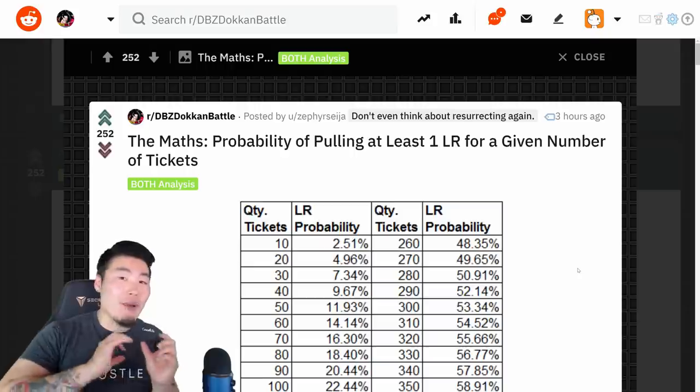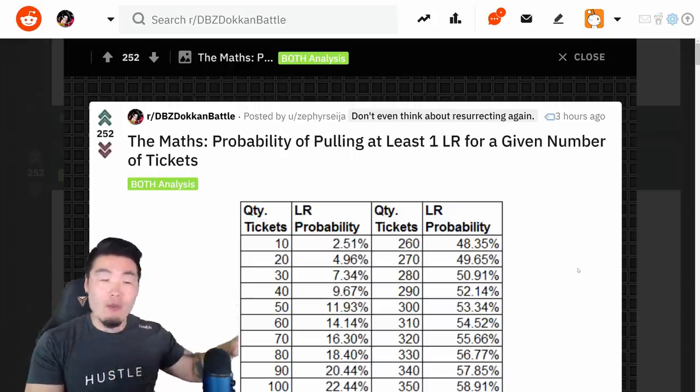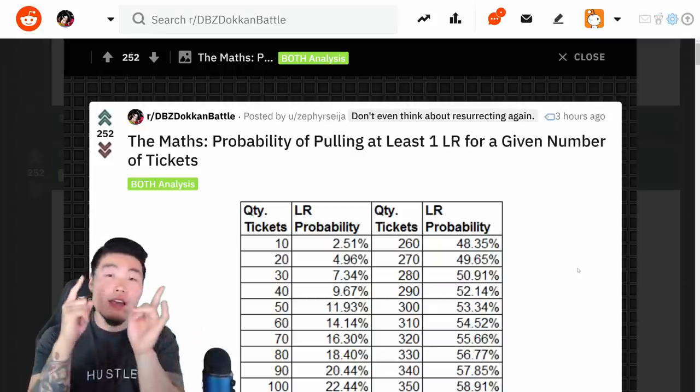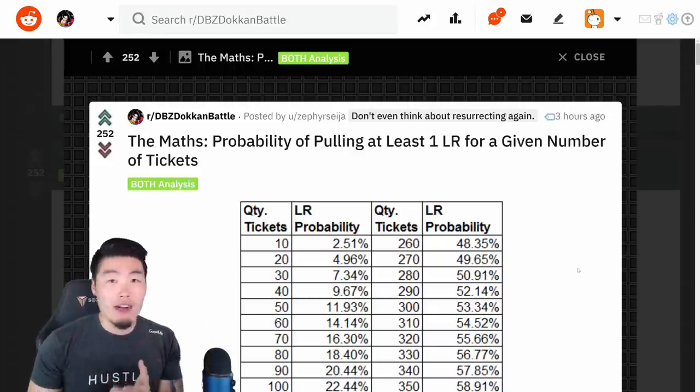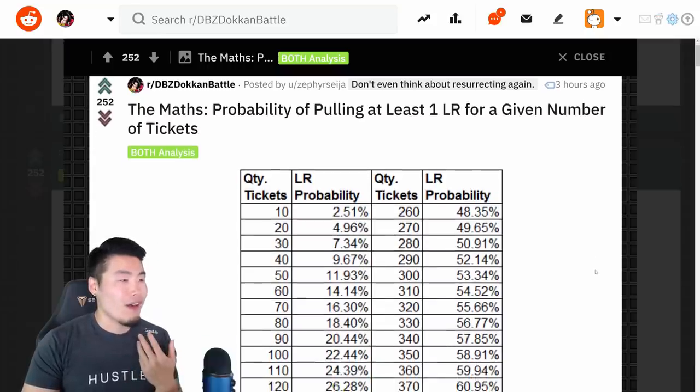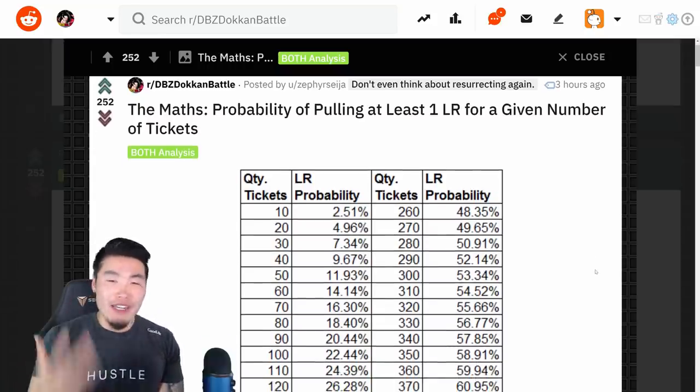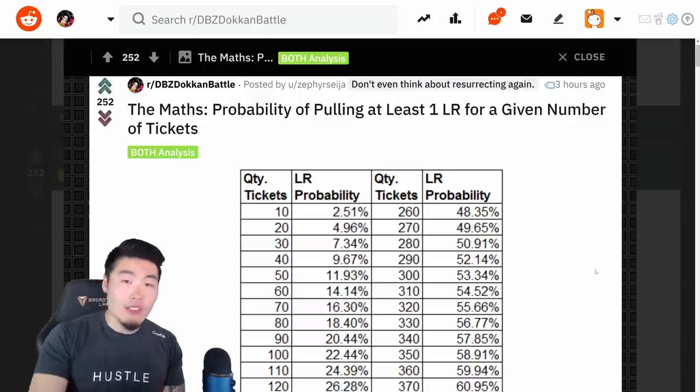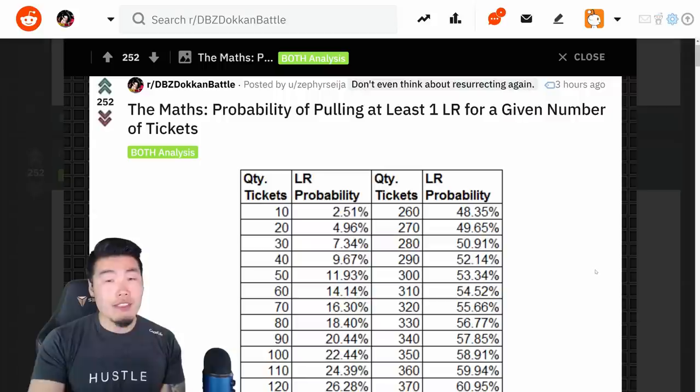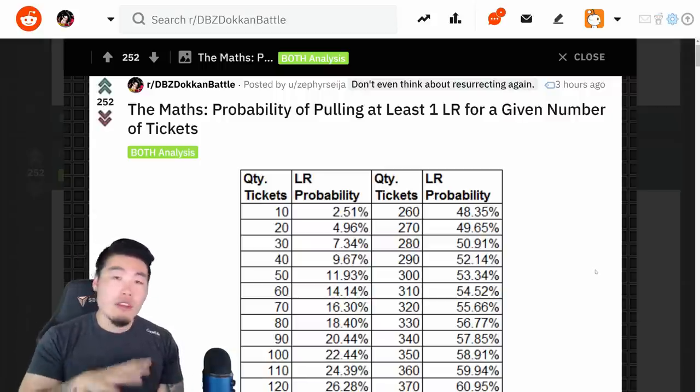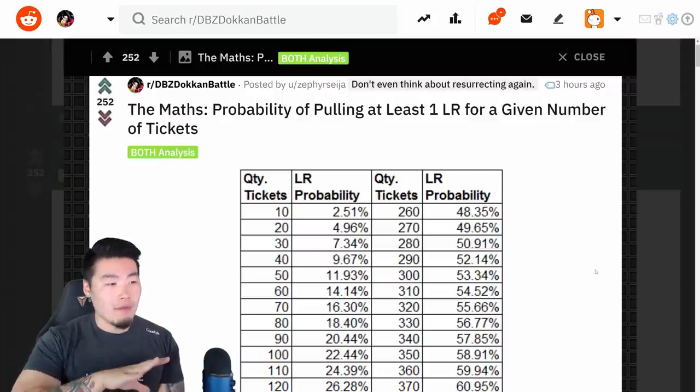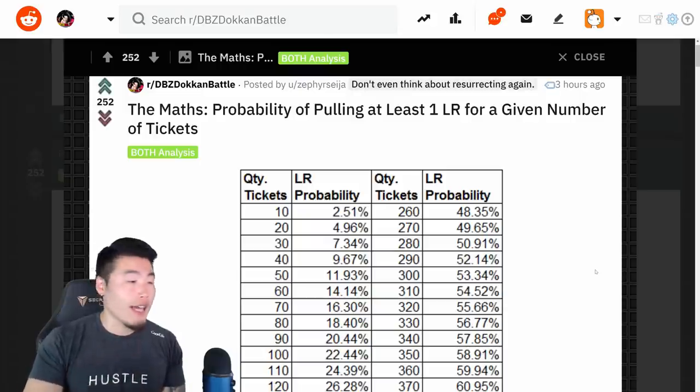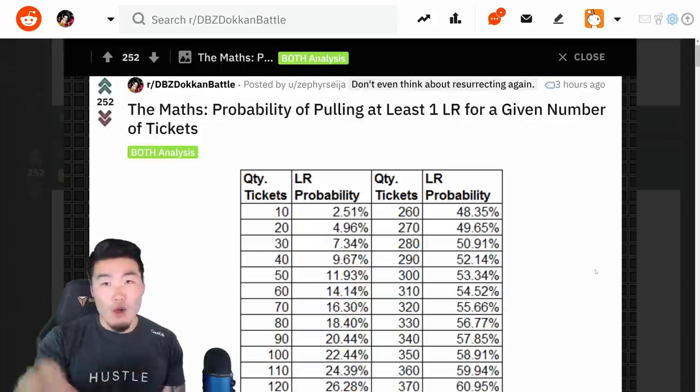Whether you want to do singles or multis, by the way, multis on this banner are not GSSR, so it doesn't really matter. I've had a couple people ask me, are multis better, or are singles better, and when it comes to banners with GSSR mechanics, where you can get a guaranteed SSR at the end, then it's better to do multis, obviously, because you have a higher rate of pulling something good, whereas for a banner like this, where there is no GSSR, it doesn't really matter. If you want to do singles, do singles, do multis, do multis, whatever you feel like, whatever you prefer, just go for it.